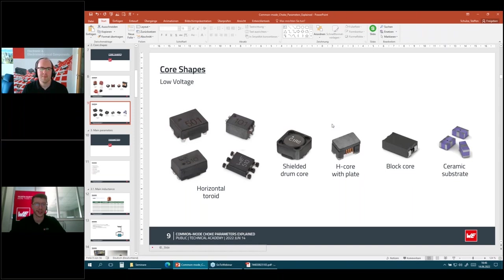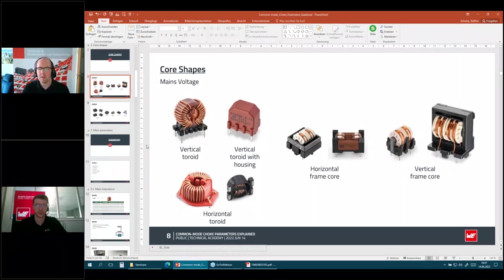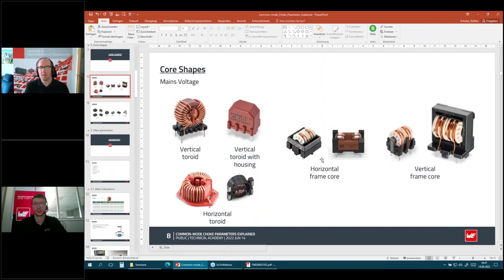Next question: can you take advantage of differential mode EMI filtering using a common mode choke? Yes, that's possible. To avoid a separate differential mode inductor, you can use a frame core common mode choke, which by its nature has higher leakage inductance. This leakage inductance may be enough to suppress differential mode noise, possibly in combination with an X capacitor. In a mains filter design, X capacitors combined with the leakage inductance form an AC low-pass filter for differential mode.